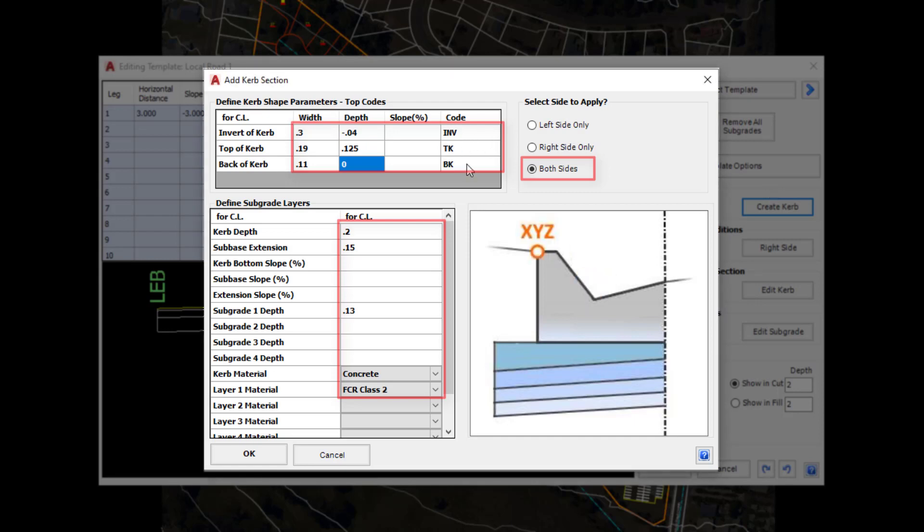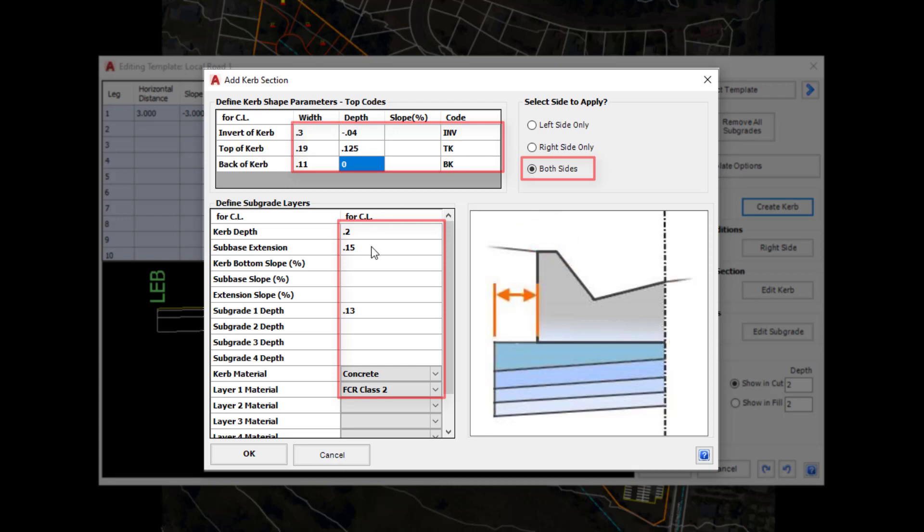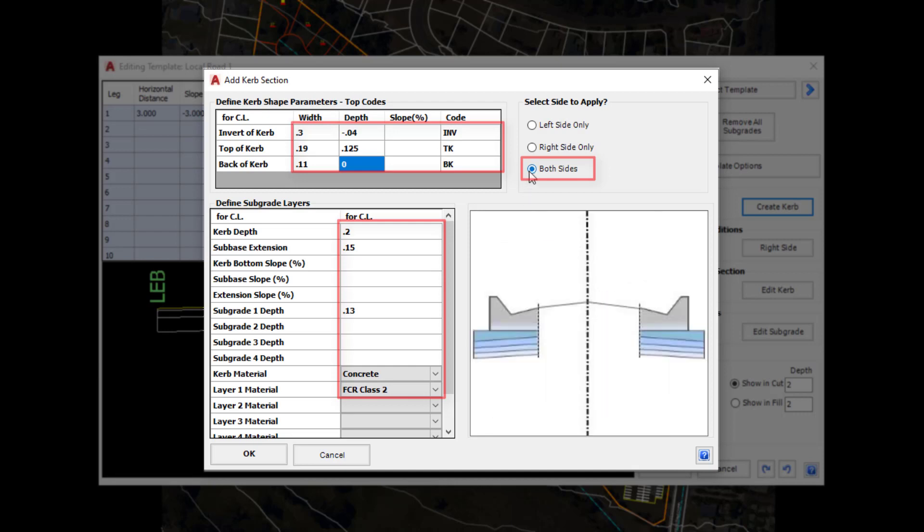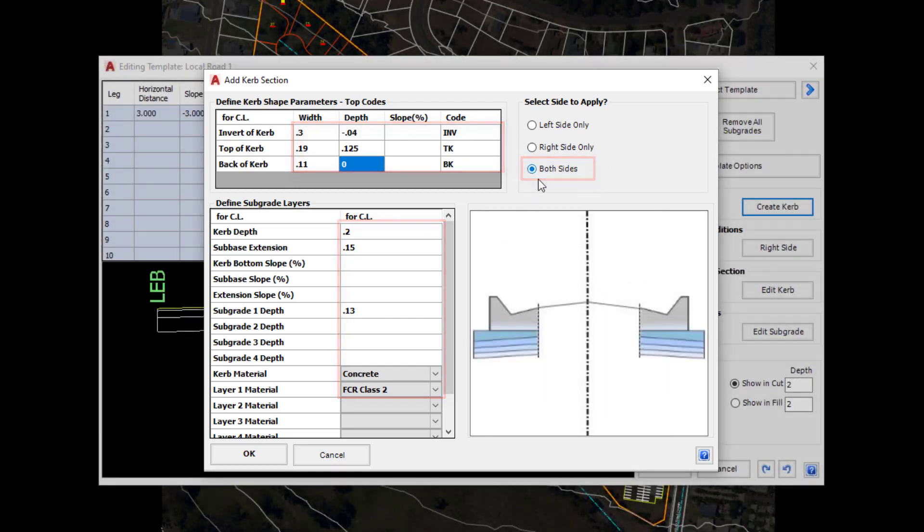You can use the same form to create, for example, a dish. You don't have to use all three lines within the table here. You could just create a curb shape using two lines instead. Underneath that we've provided the depth of the curb, the subbase extension, the depth of any material underneath the curb and then the materials themselves. Then we've told the software we want the curb to be applied on both sides of the centre line. Click OK.